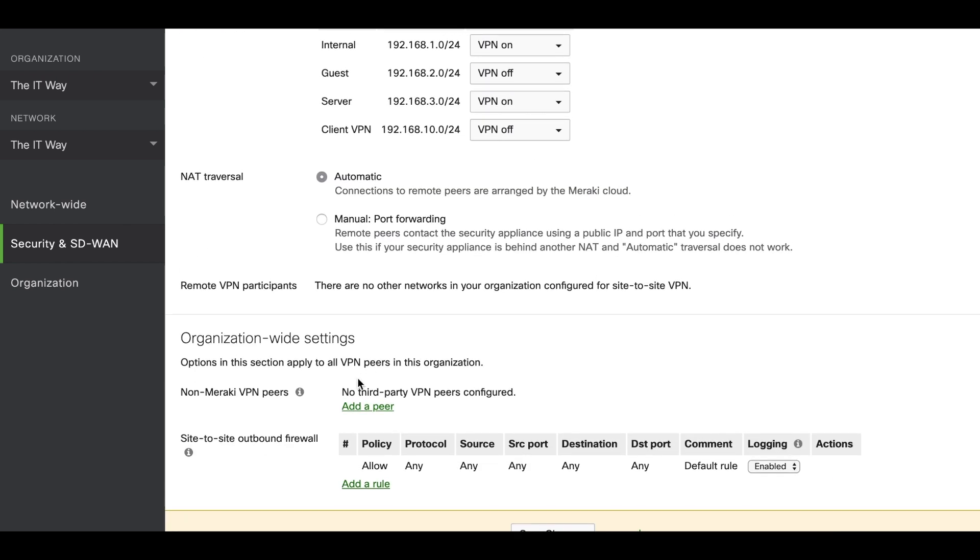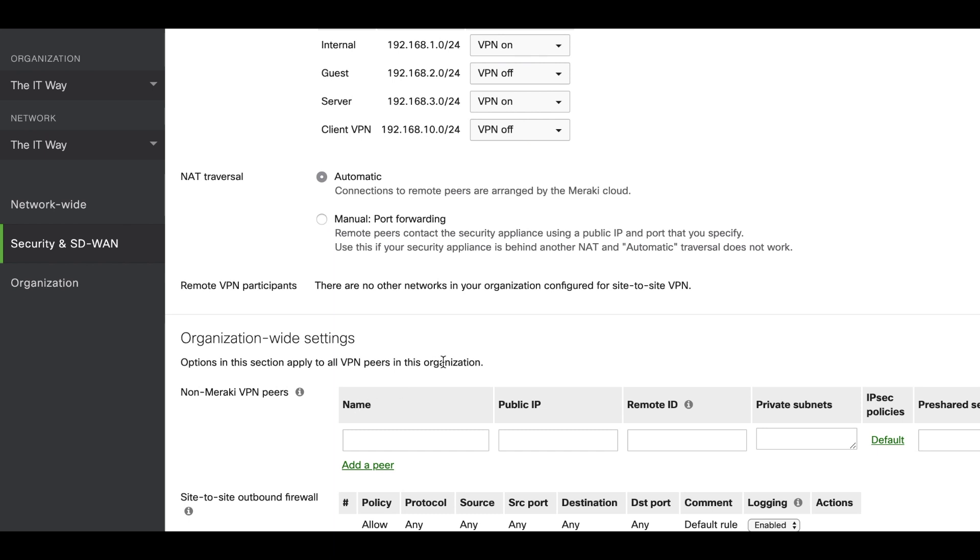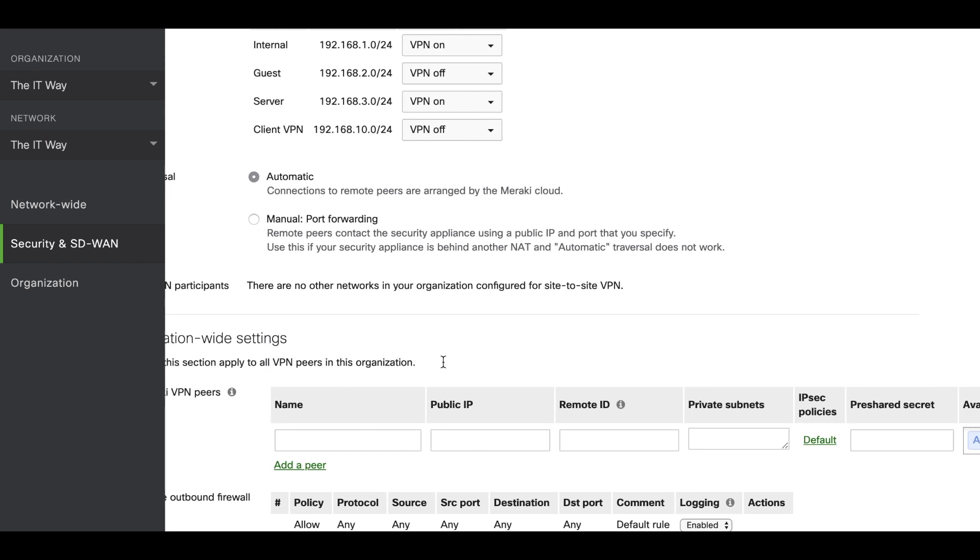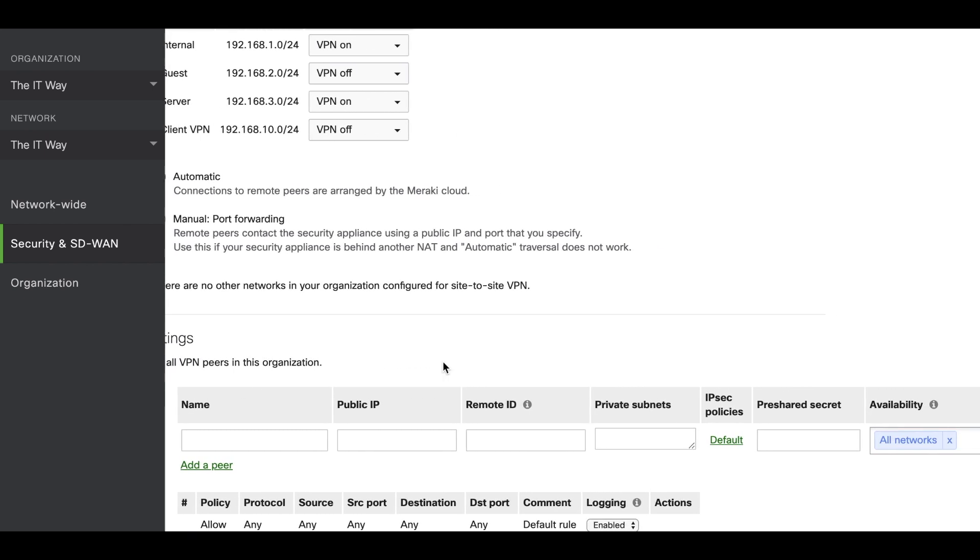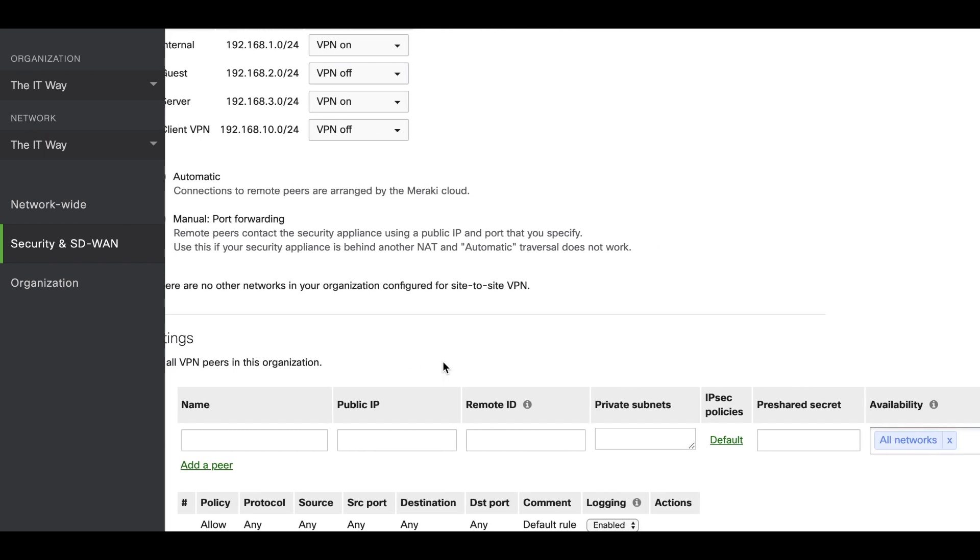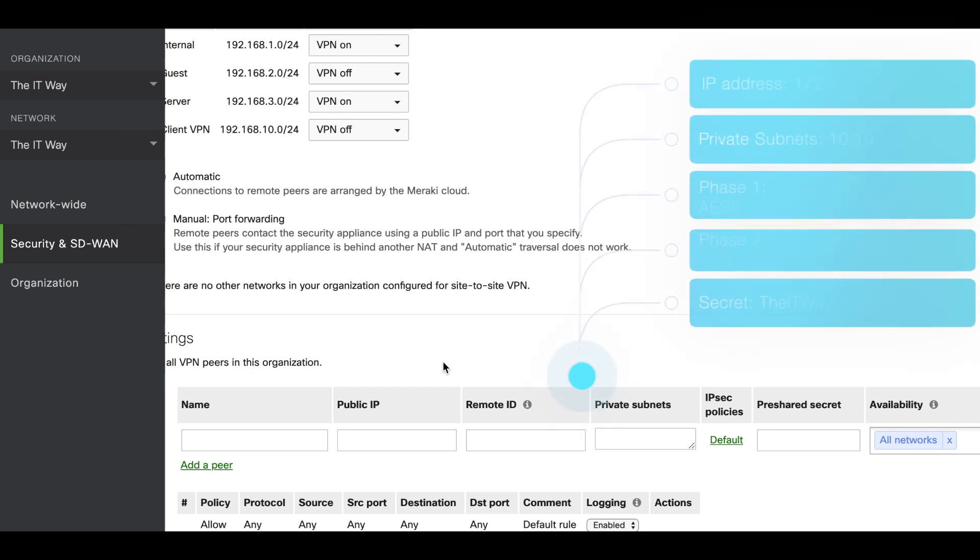Going down, we can click Add a Peer, and here we're going to see all the fields that we have to fill out in order to create the tunnel. Based on those requirements that you can see here, we're going to fill out and create the VPN tunnel to the non-Meraki VPN peer.